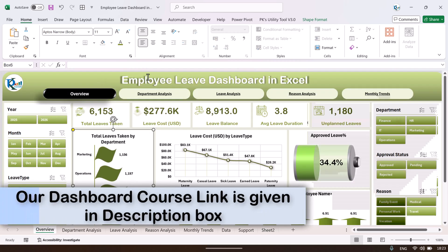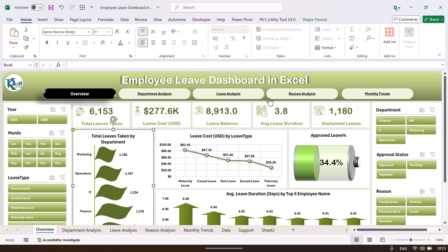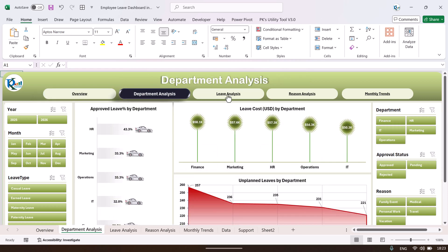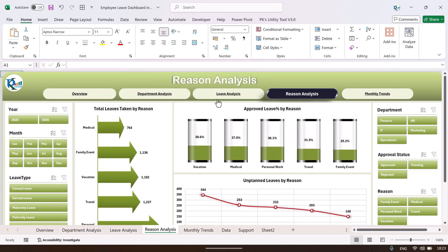All designs were created using Excel shapes. If you want to learn more about creating this type of dashboard using Excel shapes, hyperlinks, and advanced charts, you can join our course — the link is in the video description. The course covers pivot tables, charts, dashboards, and includes a downloadable practice file. I hope you enjoyed this video. If you liked it, please hit the like button and subscribe for regular updates. Thank you so much for watching.